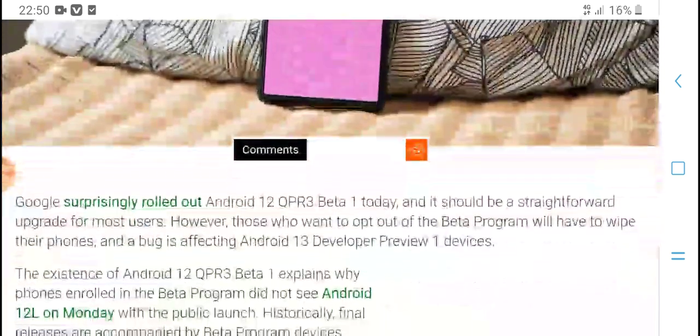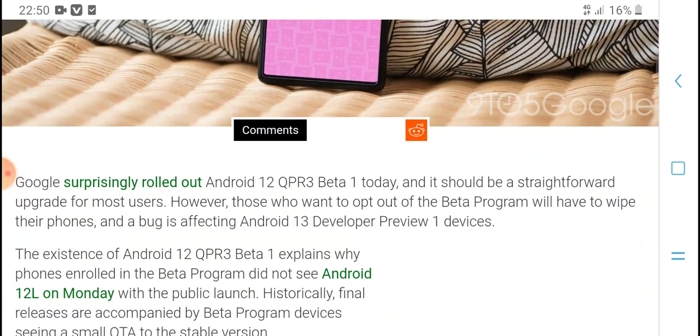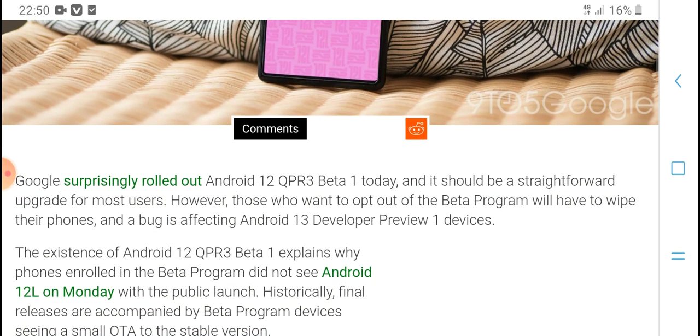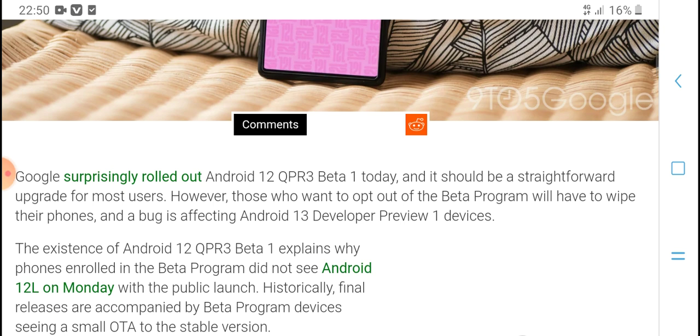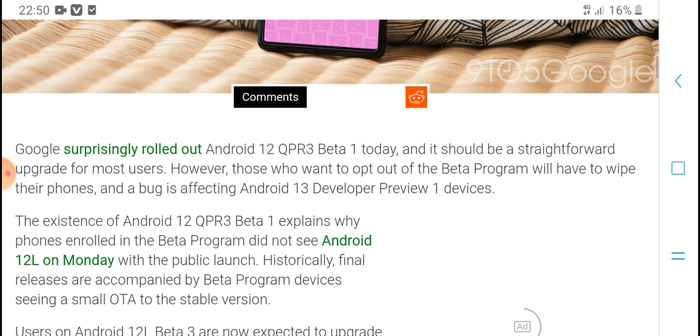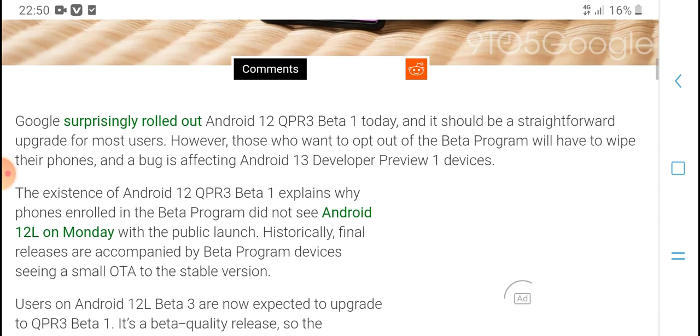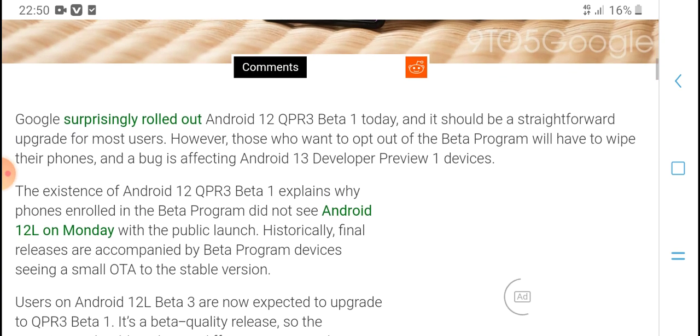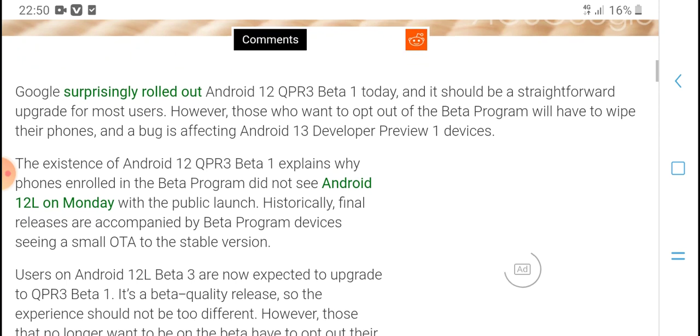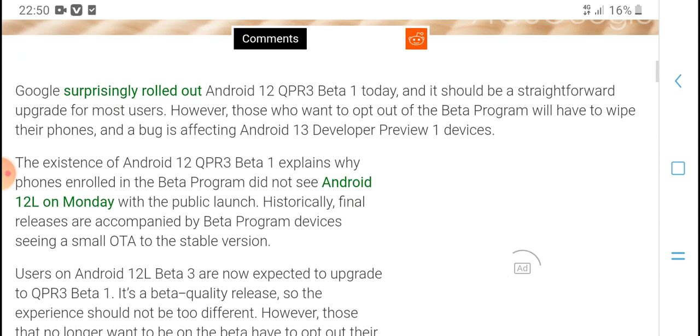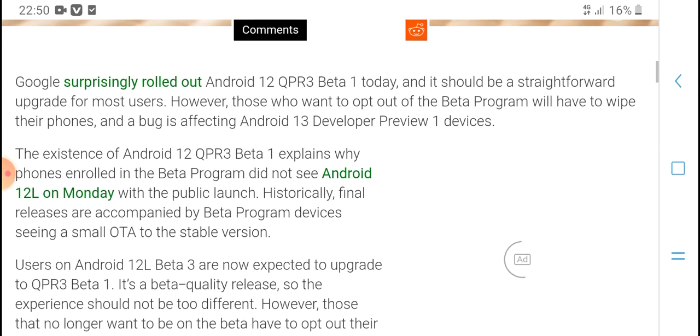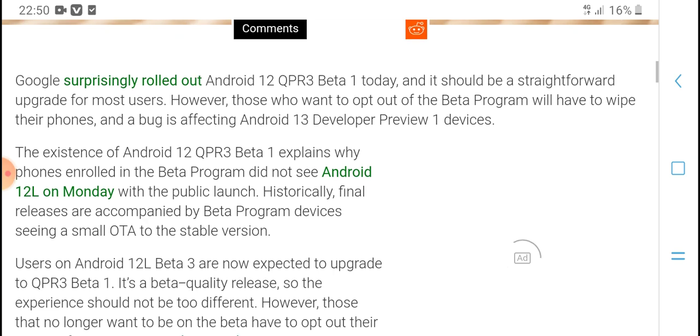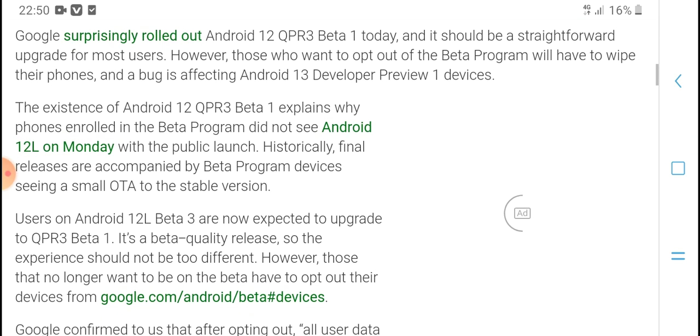Google surprisingly rolled out Android 12 QPR3 Beta 1 today, and it should be a straightforward upgrade for most users. However, those who want to opt out of the Beta Program will have to wipe their phones due to a bug affecting Android 13 Developer Preview 1 devices.